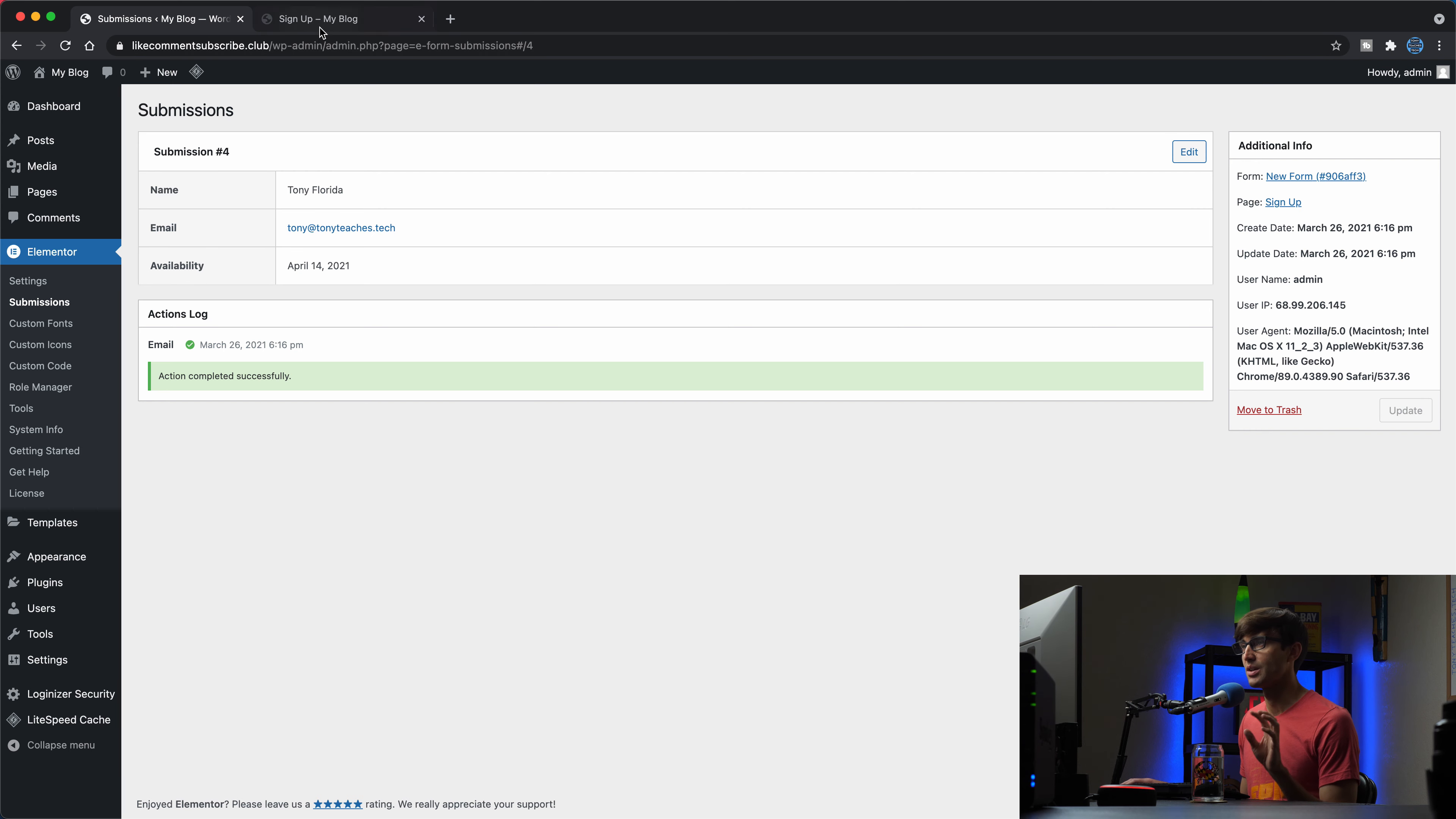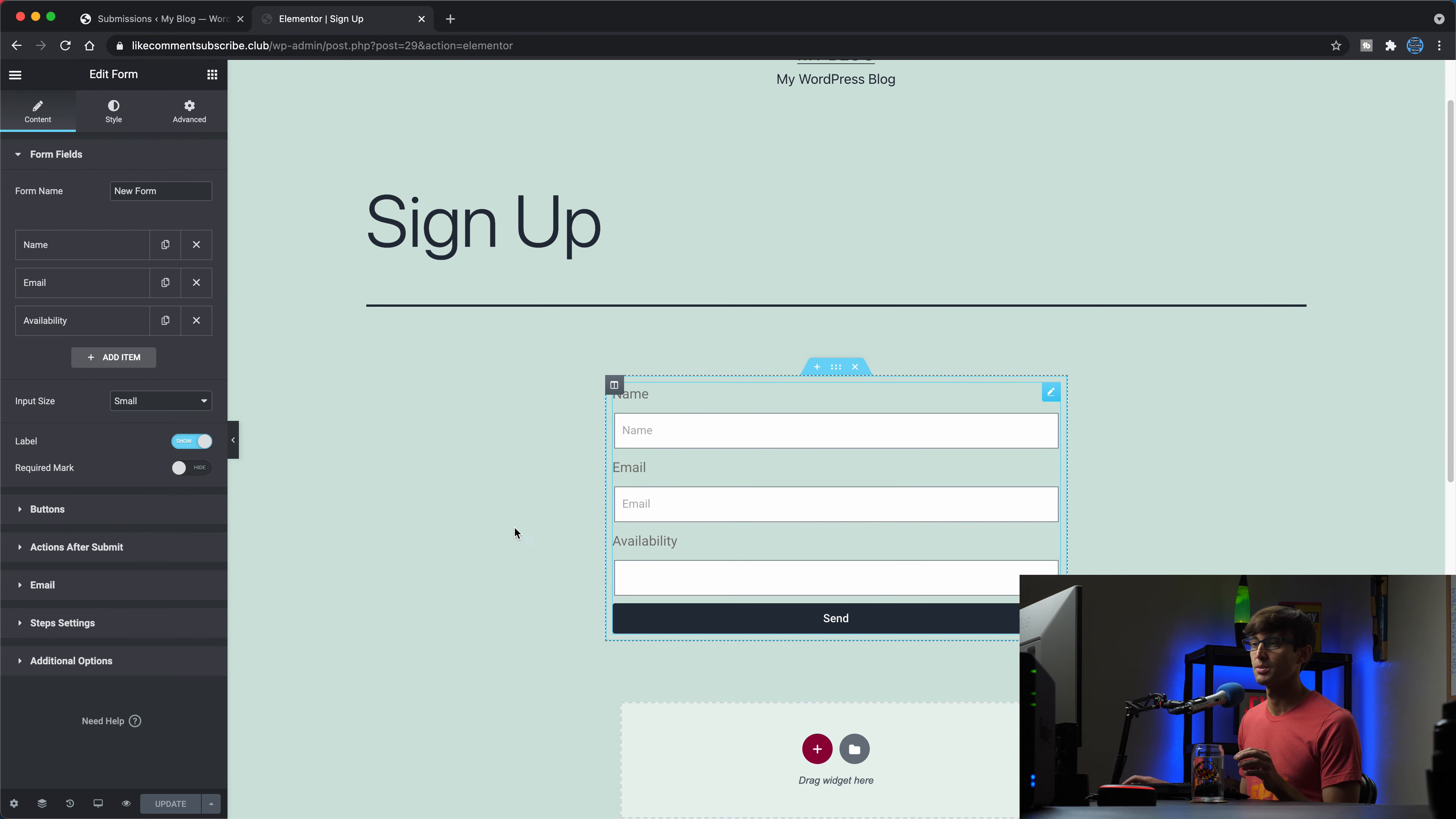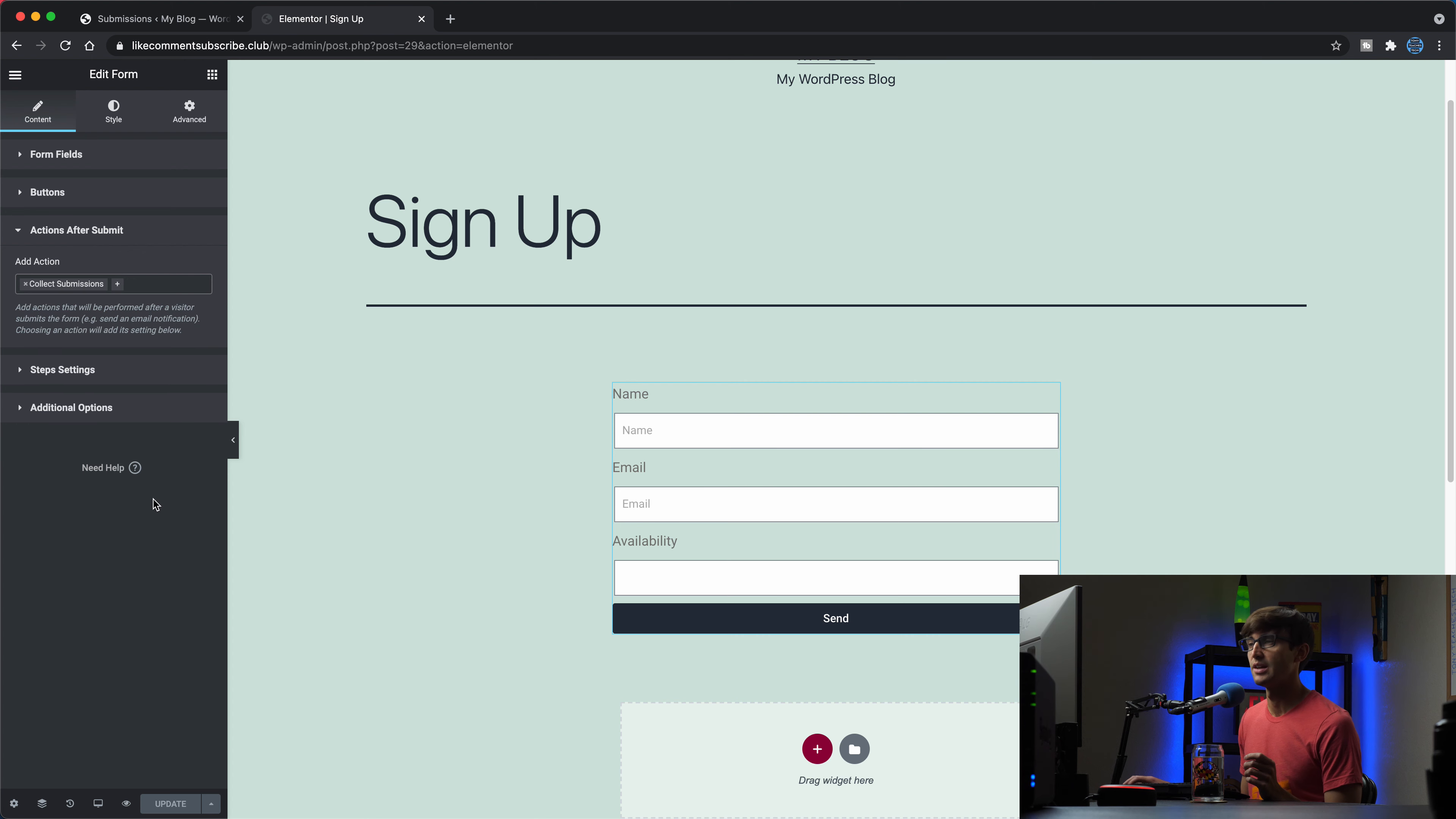Now, the one thing that I should really point out here, let's edit this page with Elementor in order to explicitly enable form submissions. You need to make sure under actions after submit, we have collect submissions here as an option. You don't necessarily have to have email, but just make sure you have collect submissions. Whoops. I got rid of it. So add collect submissions. We'll save that. But if you do want to get emailed when somebody submits their form on your website, then you can also do that as well. But I just wanted to make sure I added that before I forgot.